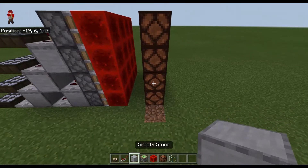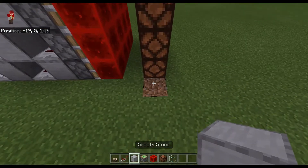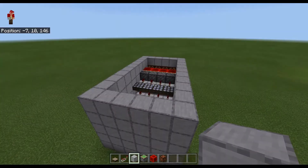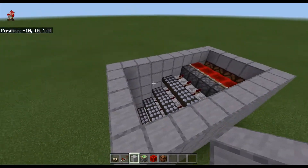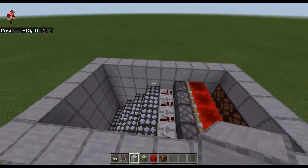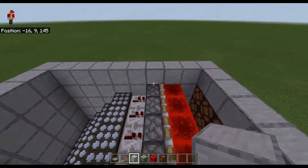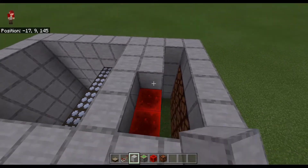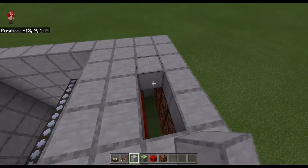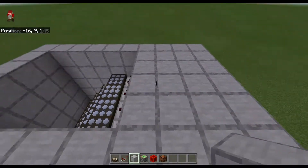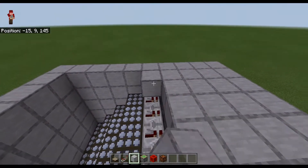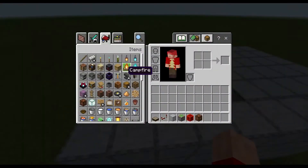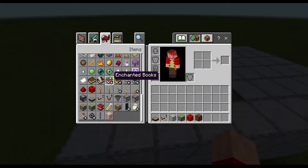Now we're just going to surround it with walls. We got it encased in stone, so now we want to cover up this part here — seal that off and right here too. Then we'll want to cover that area in glass.